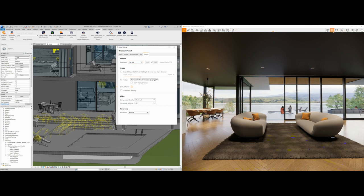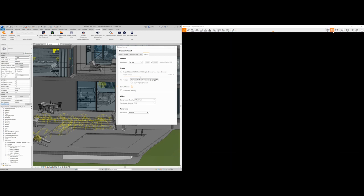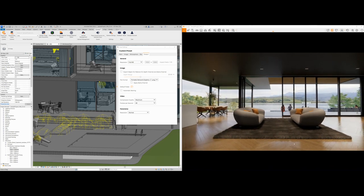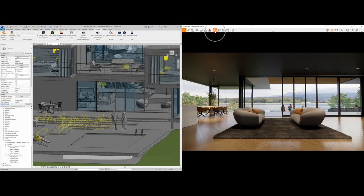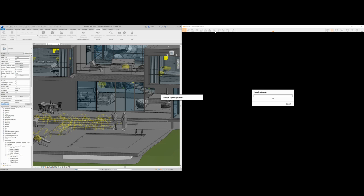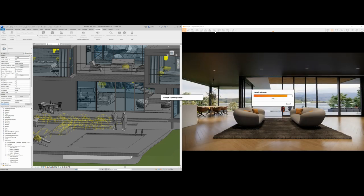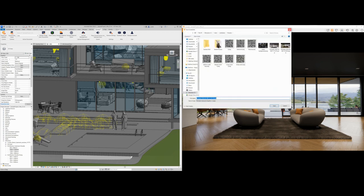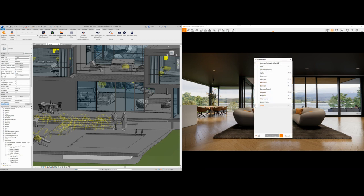A useful trick is to enable the safe frame button in the top right corner, which shows crop regions so you can adjust your shot accordingly for final renderings. For further compositing in Photoshop, you can export object ID, material ID, depth map, and alpha channel. When ready to render, just hit the screenshot button, choose a save location, and let it render — since Enscape is a real-time engine, what you see in the window is what you get. There's also batch rendering so you can batch render any 3D views you've created in Revit.